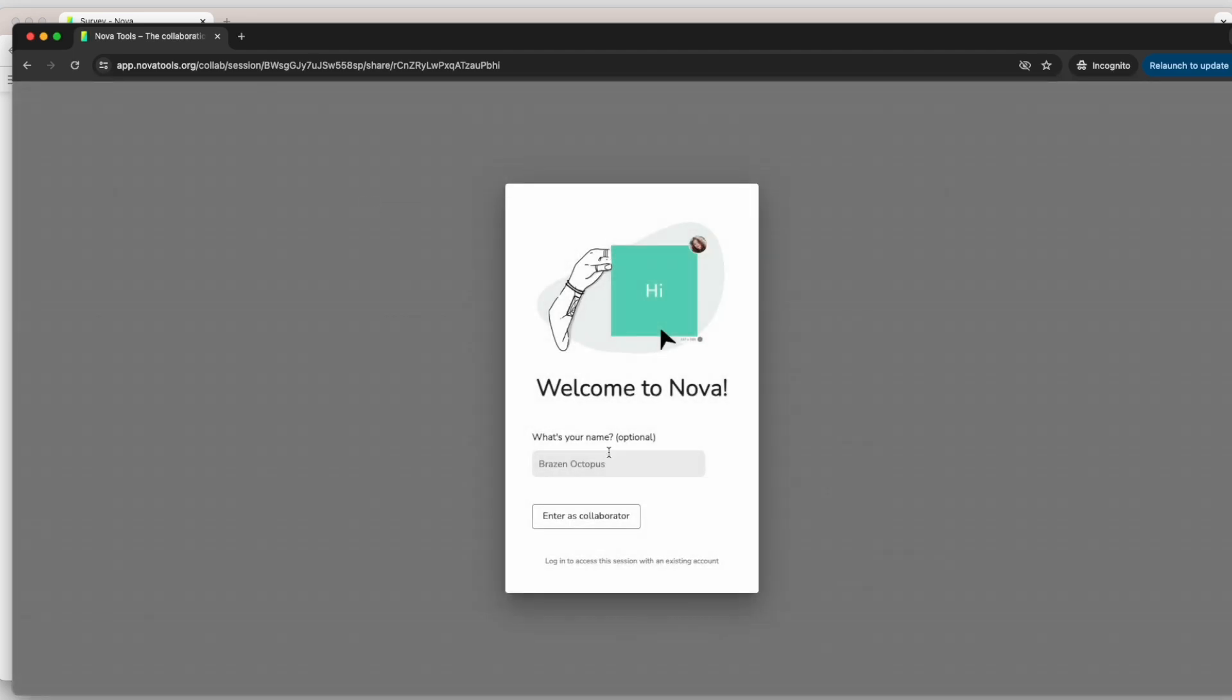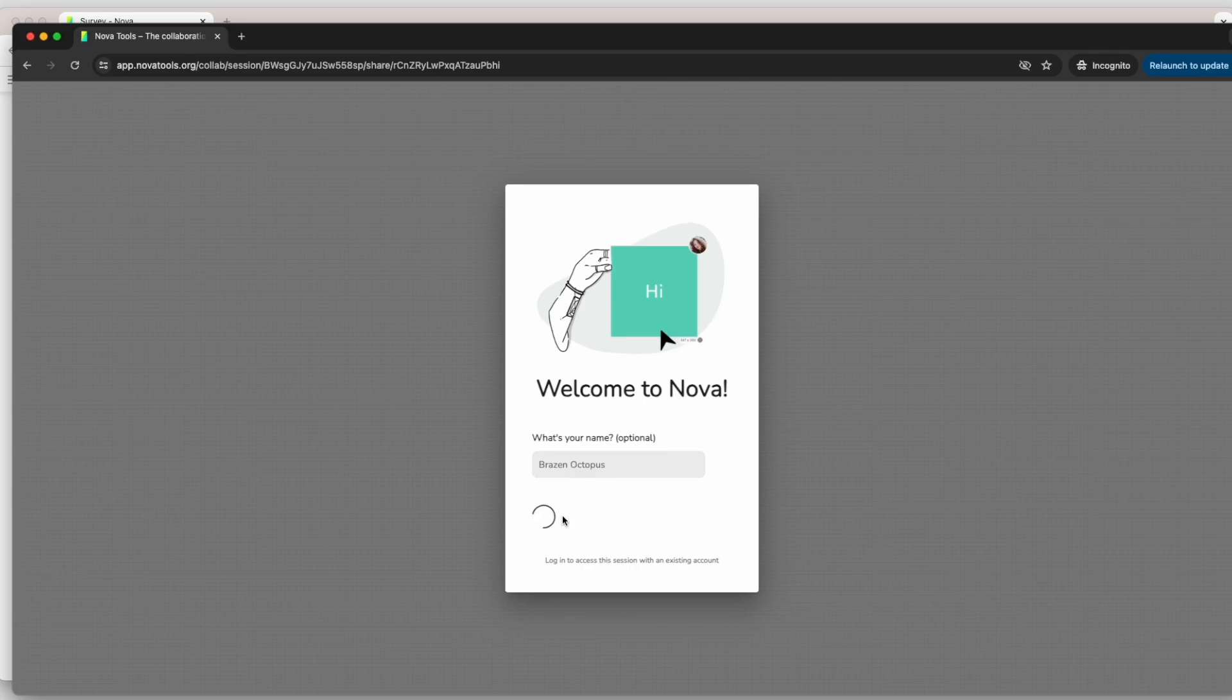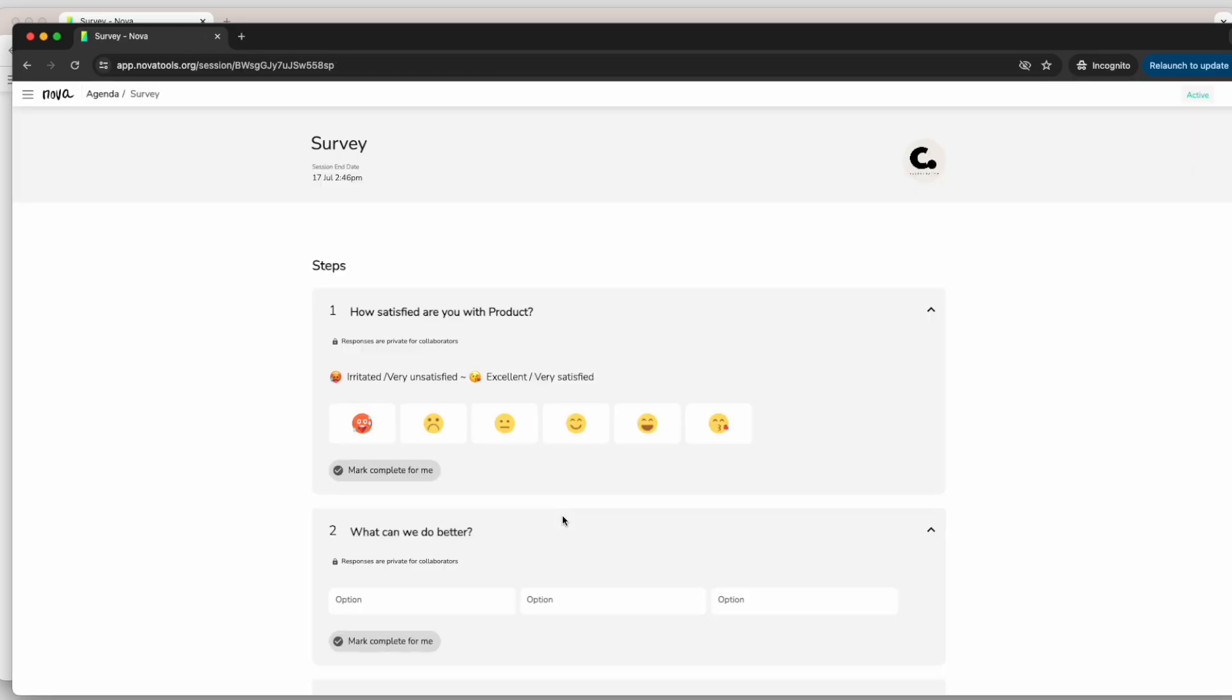Next, if the survey asks for your name, you can leave the current nickname as it is or add another nickname to keep your identity unknown.